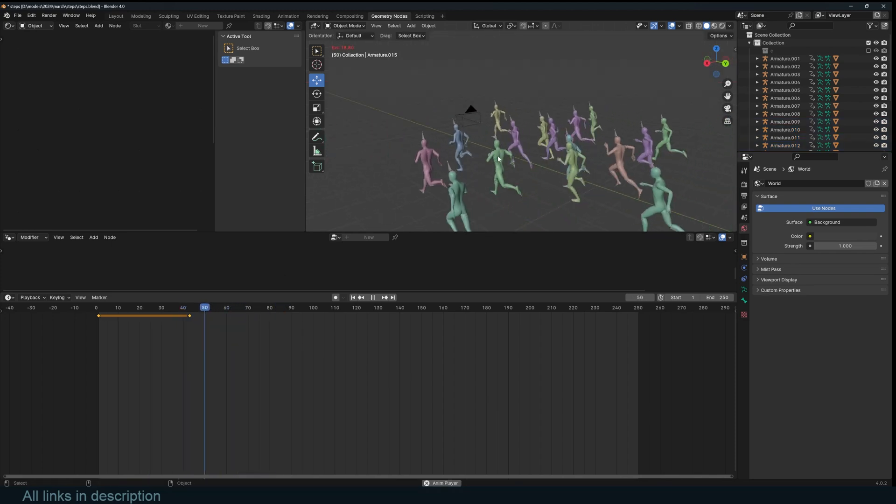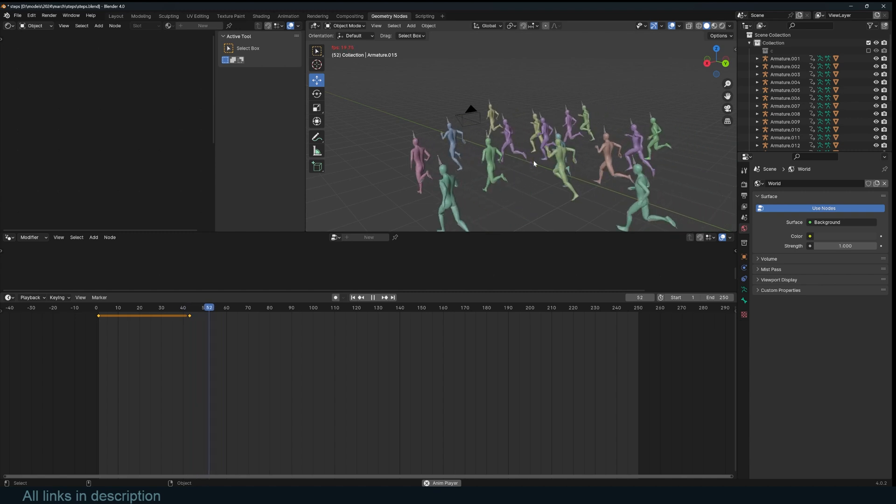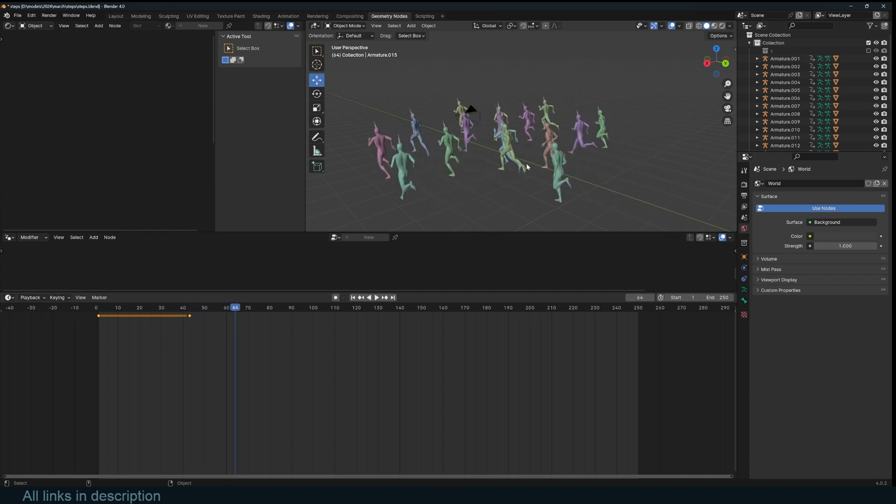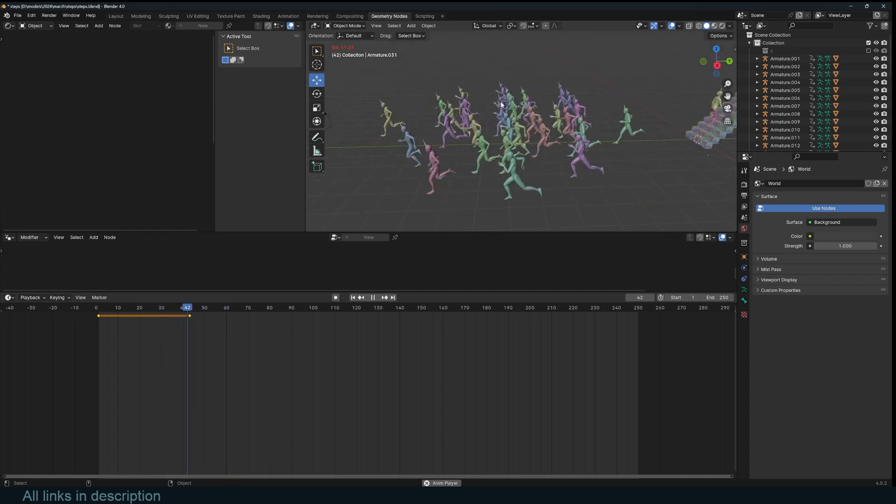Well, there isn't a lot of variation in the animation or even the characters themselves. But you get the idea. It's a nice way to create crowds really quickly.